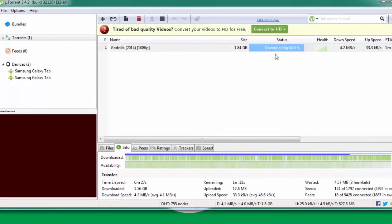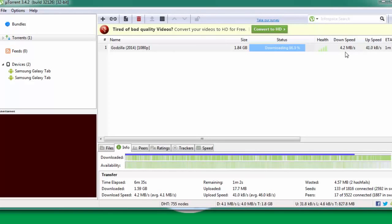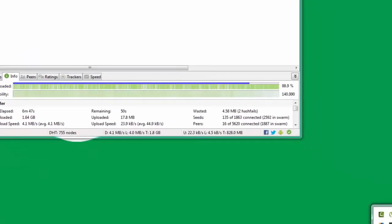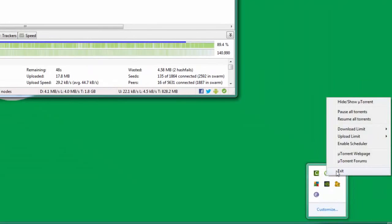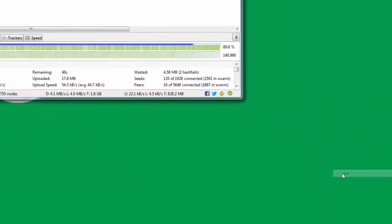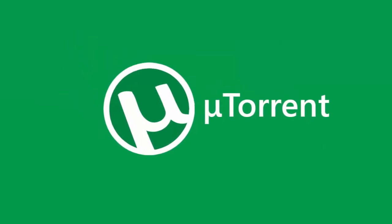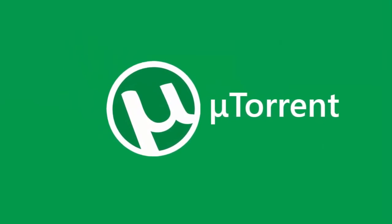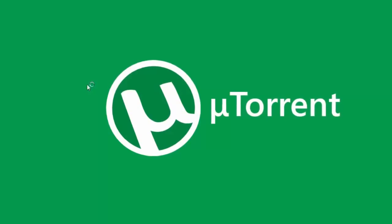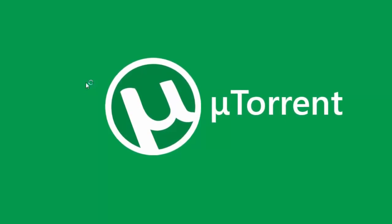I'm going to go down here and exit μTorrent. Once it's done, I'm going to start up μTorrent once again. Hope this tutorial will help you boost your download speed.